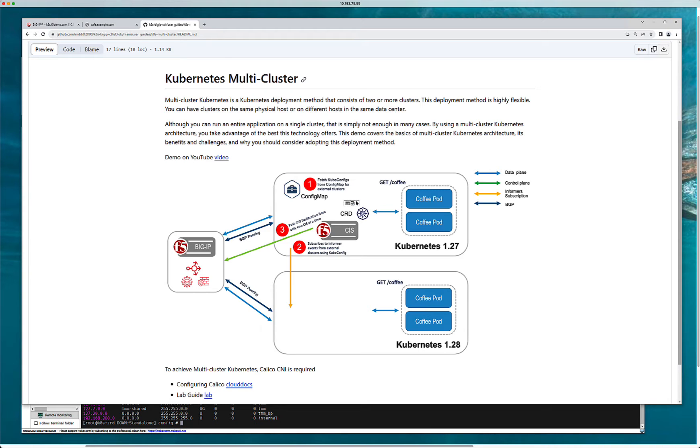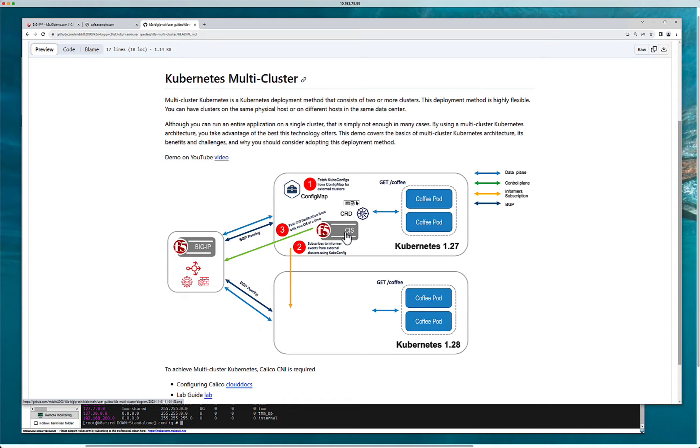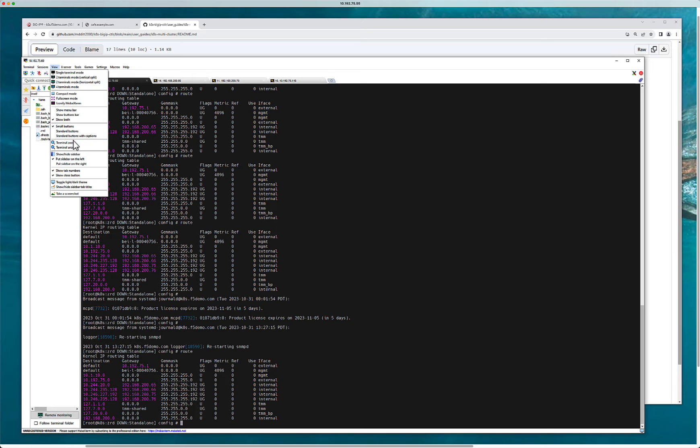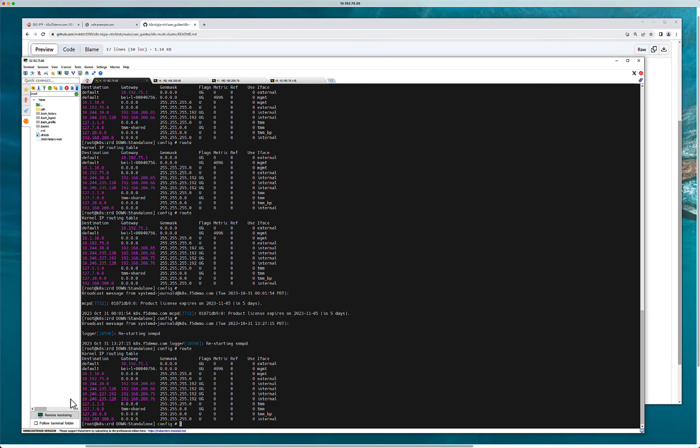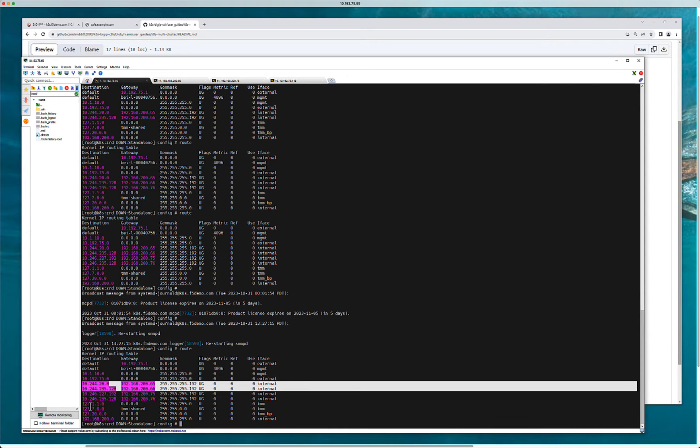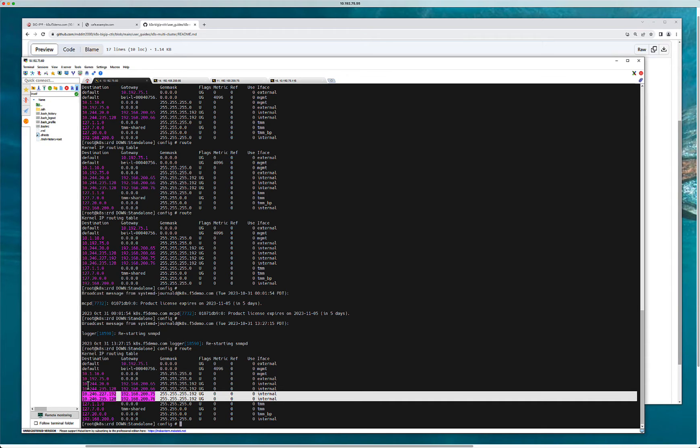The biggest thing here is that the networks themselves have to be unique. To achieve multi-cluster Kubernetes a CNI is required that is not using an overlay. In this case we're using the Calico CNI. I've configured Calico in these two clusters and these two clusters are advertising their networks, basically their pod networks via BGP to the peer. In this case the BigIP is the peer. You can actually see this in the route. You can see 244 which is the first cluster, and you can see 246 which is the second cluster. So 10.244 is the first, 10.246 is the second.